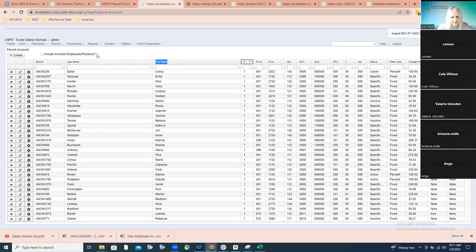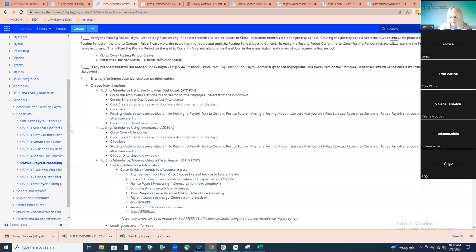That covers adding a new employee — using a template or manually — with a brief rundown of what each screen entails. It's almost 10:15 already!